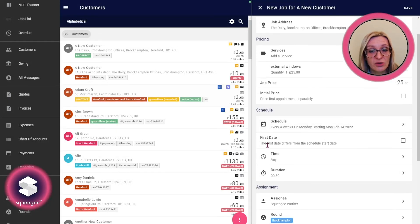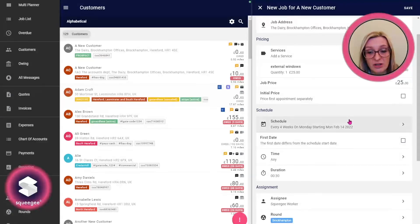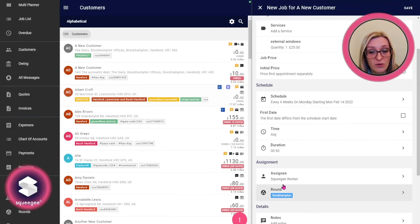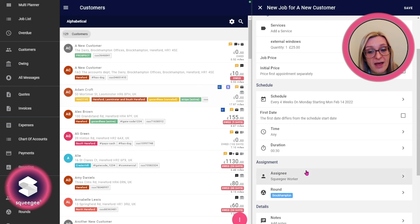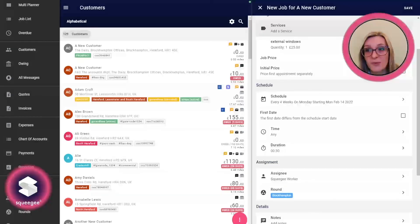You can still do the first date different to the rest of the round if you need to. It's already put the round assignment on there, and you're free to set the worker assignment as well.